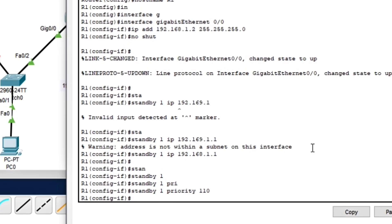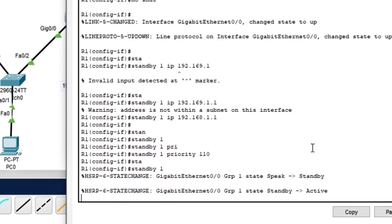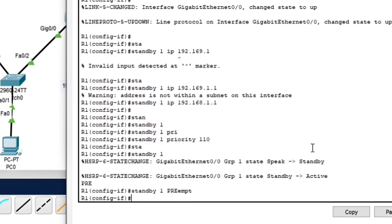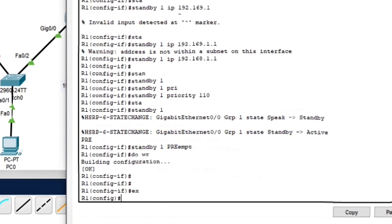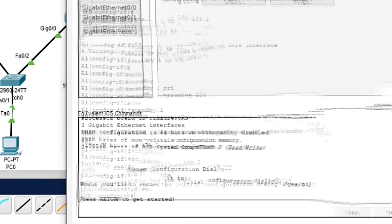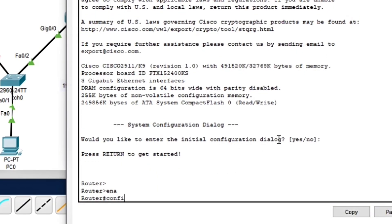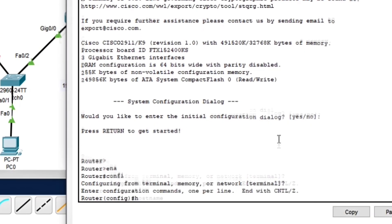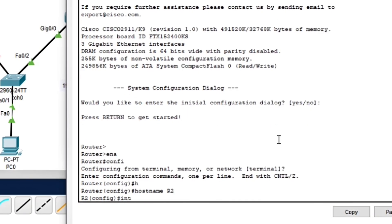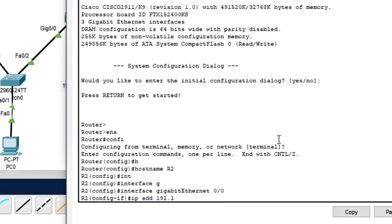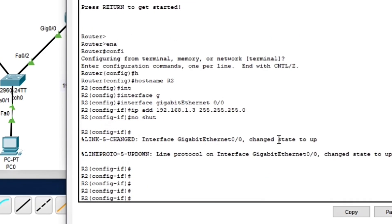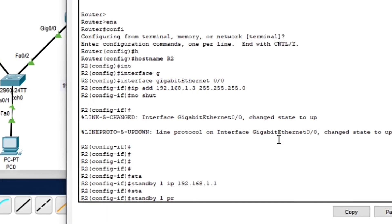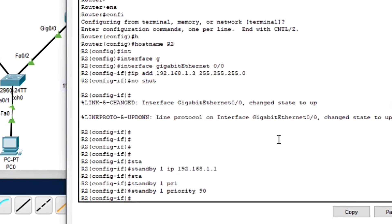Now let's configure Router 2 as the backup so it takes over from Router 1 if it fails. Router 2 has a lower priority of 90, so it stays in standby mode unless Router 1 fails. That way, if anything happens, Router 2 automatically takes over.